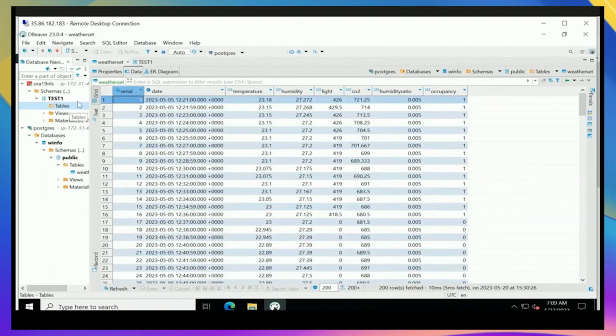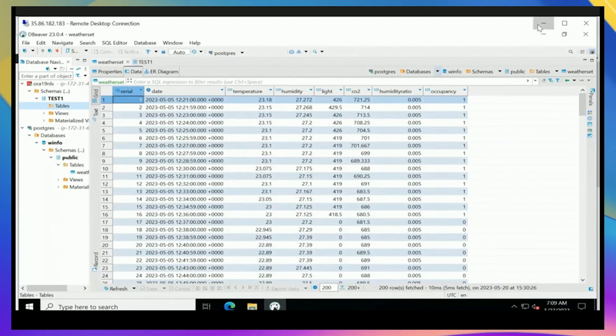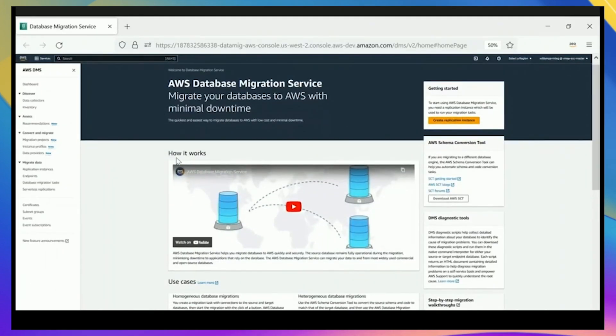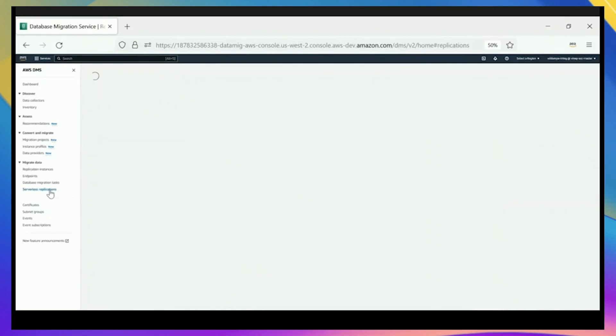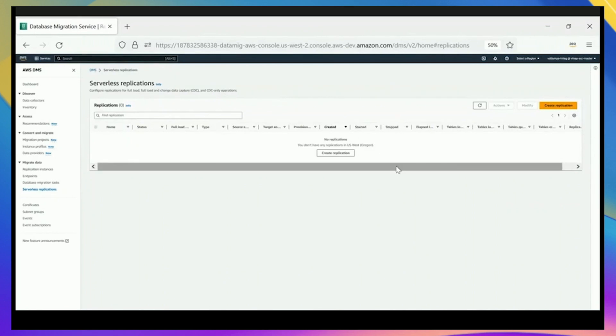In DMS, you can configure your endpoints, your target and source endpoints. DMS Serverless allows that just like the standard DMS. You'll see there's a new option in the DMS console for Serverless Replications. Serverless Replications is a new concept that we have for DMS Serverless, and each one is managed independently.